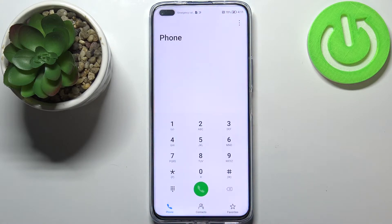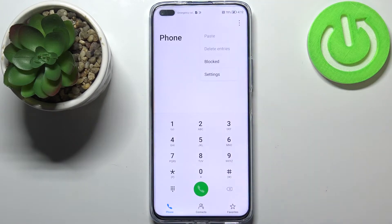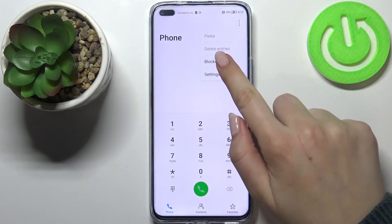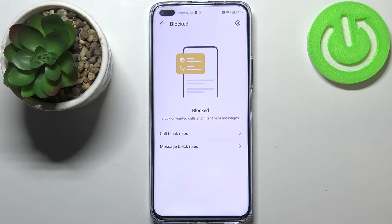First of all, let's enter the dialer and now let's tap on the three dots icon in the right upper corner. Now let's enter 'Blocked' and as you can see here we've got some options — some rules which are connected to blocking — so we can set call block rules or message block rules.